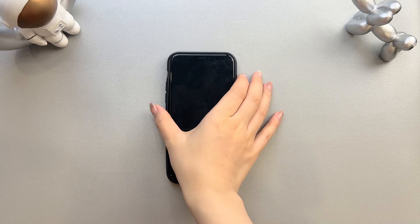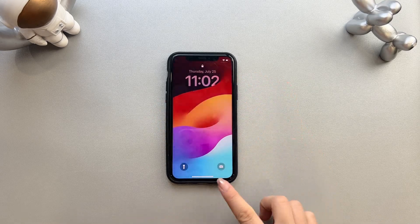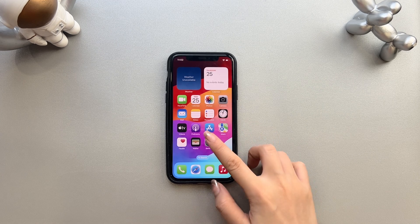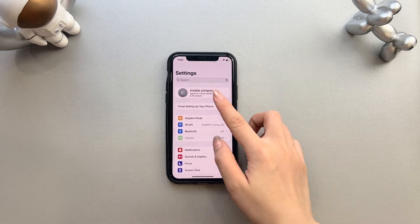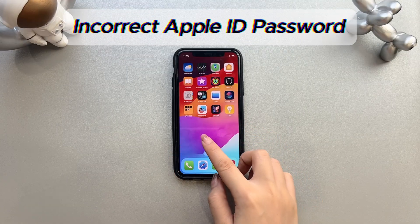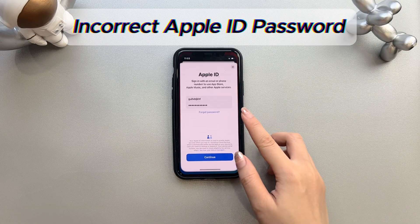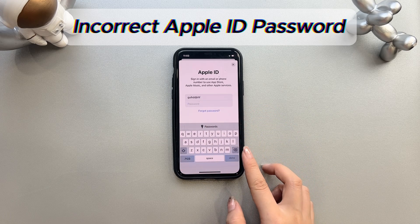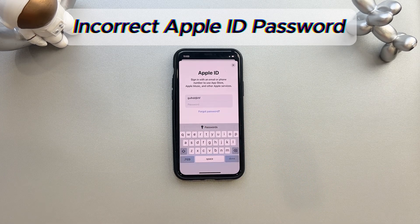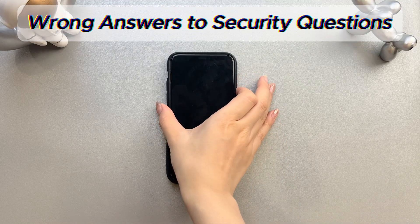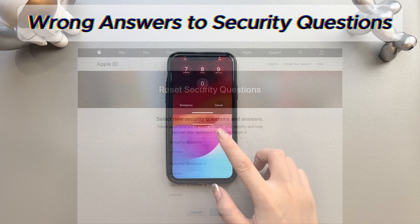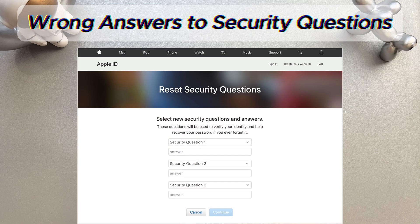It is necessary to find out why your Apple ID was locked, to avoid it being locked again. The following are the possible reasons why your Apple ID is locked. The first reason is incorrect password — if you or anyone has entered the password of your Apple account incorrectly too many times, it leads Apple to lock your account. The second reason is wrong answers to security questions. If you have entered wrong answers to your account's security questions many times, that may also be the reason why you got a locked Apple ID.